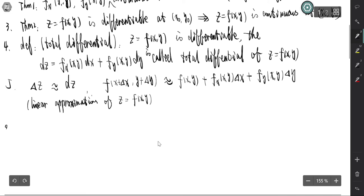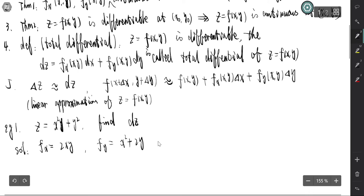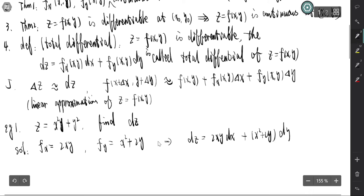Now let's see some examples. The first example: if z equals x² y plus y², find dz. The solution simply takes the partial derivatives: f_x equals 2xy and f_y equals x² plus 2y. So dz equals 2xy dx plus (x² + 2y) dy. That's the total differential.